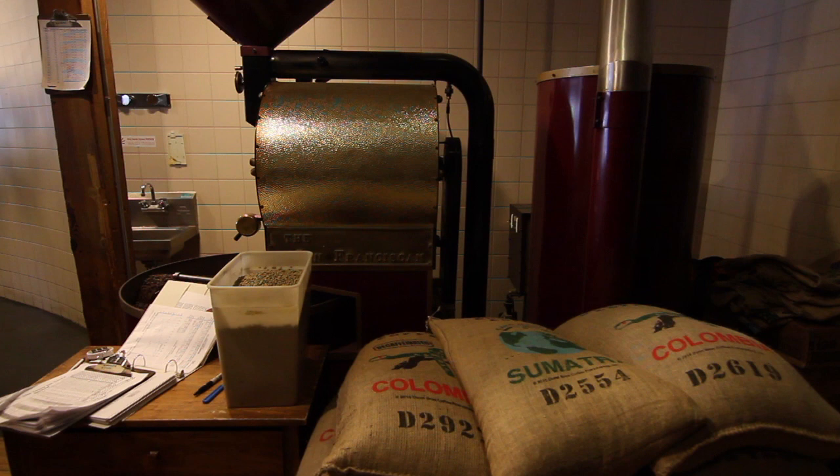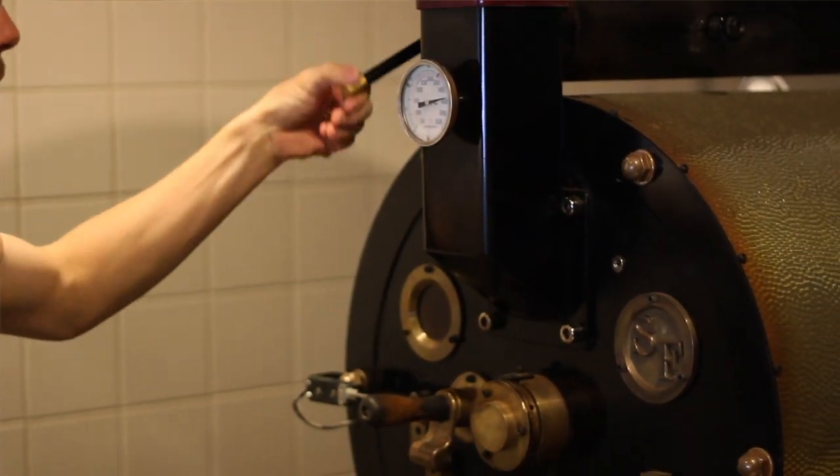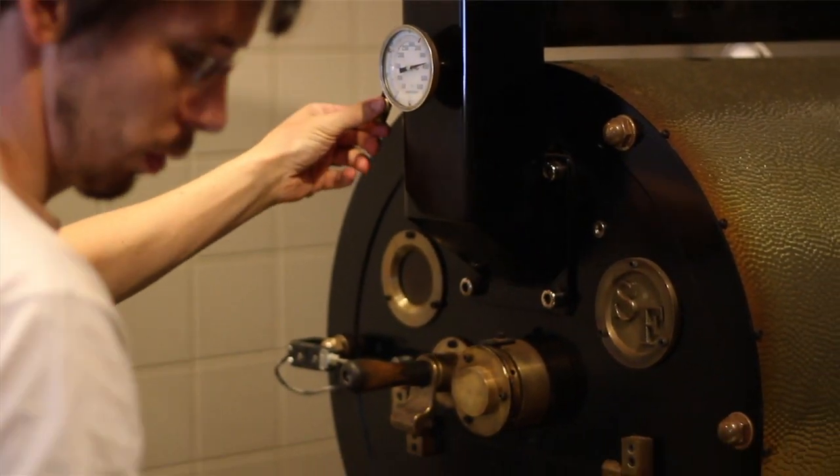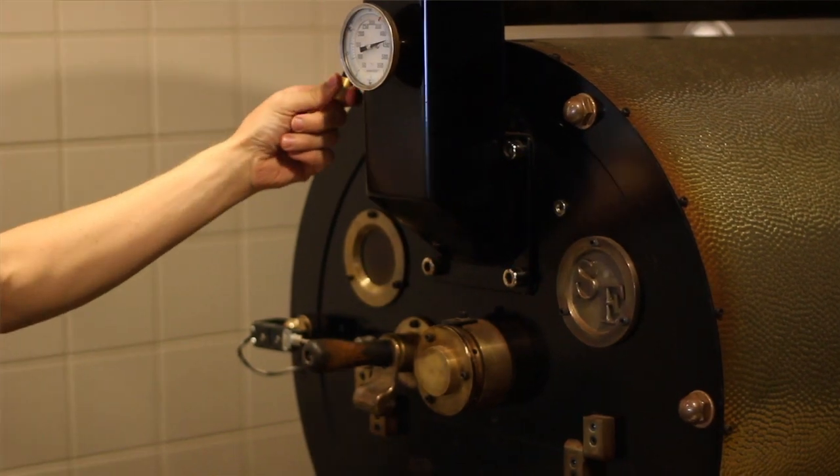Now that the machine is warmed up and the beans are weighed out, we dump the beans into the hopper at the top of the machine, then release the lever, allowing the beans to drop into the drum, and that begins the roasting process. We start the timer as well.